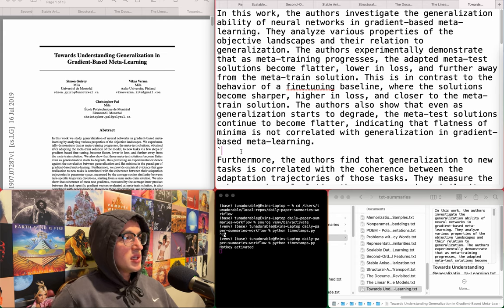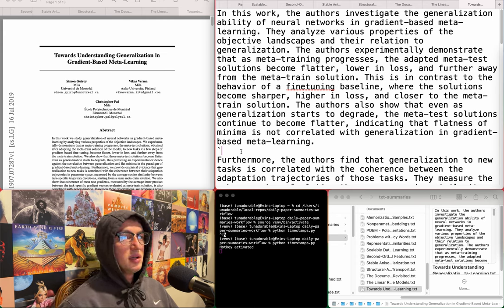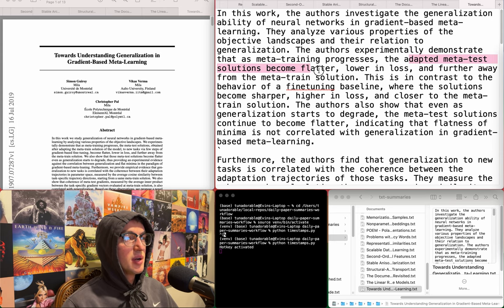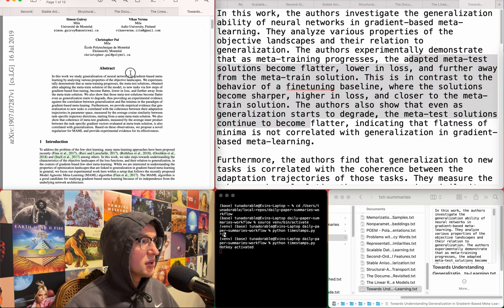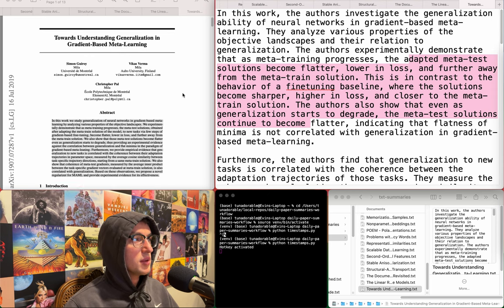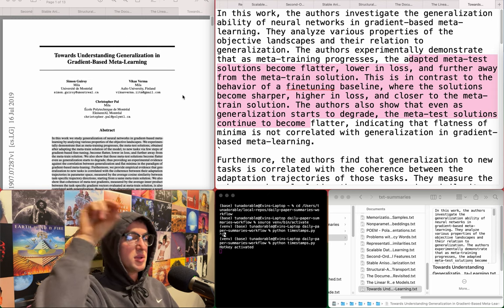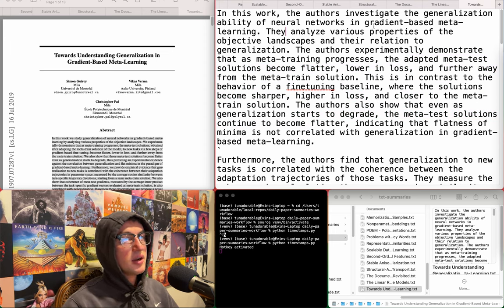Towards understanding generalization and gradient-based meta-learning. They investigate and analyze properties of the objective landscape and their relation to generalization, experimentally demonstrating that as meta-training progresses, adapted meta-test solutions become flatter, lower, and further away from the meta-trained solution. I don't think this is related. It says cosine norm or similarity somewhere in here, but I'm wondering if my search algorithm is just messed up. Yeah, there's a lot of papers that just aren't related at all. I was searching with multiple keywords but then it splits those apart, so I just have 'similarity' in there now.